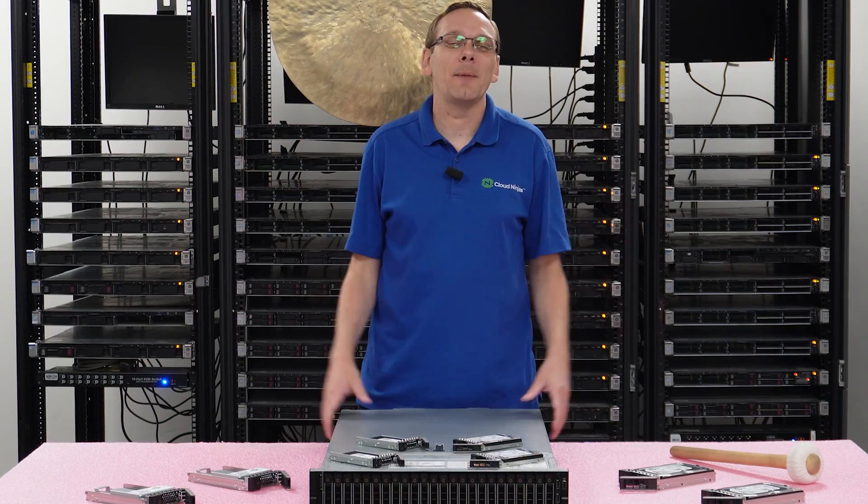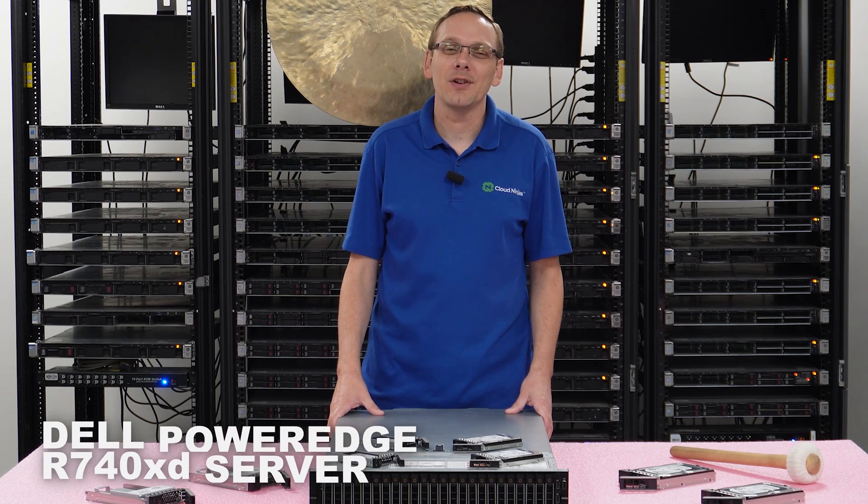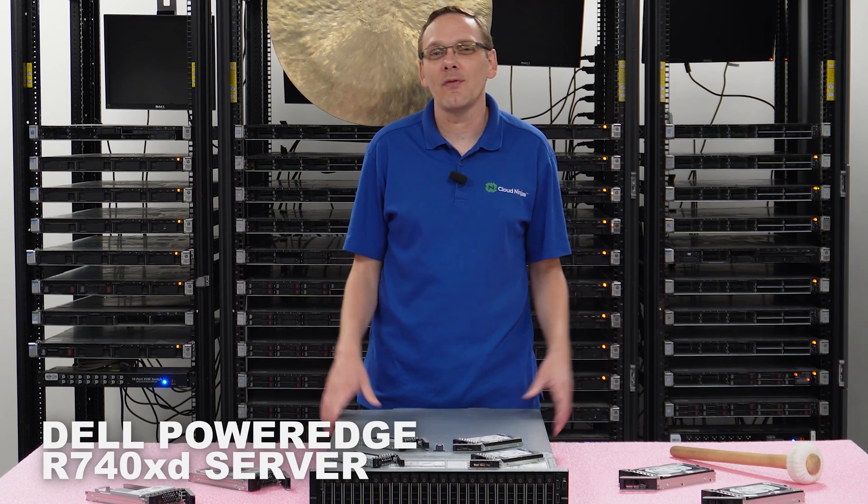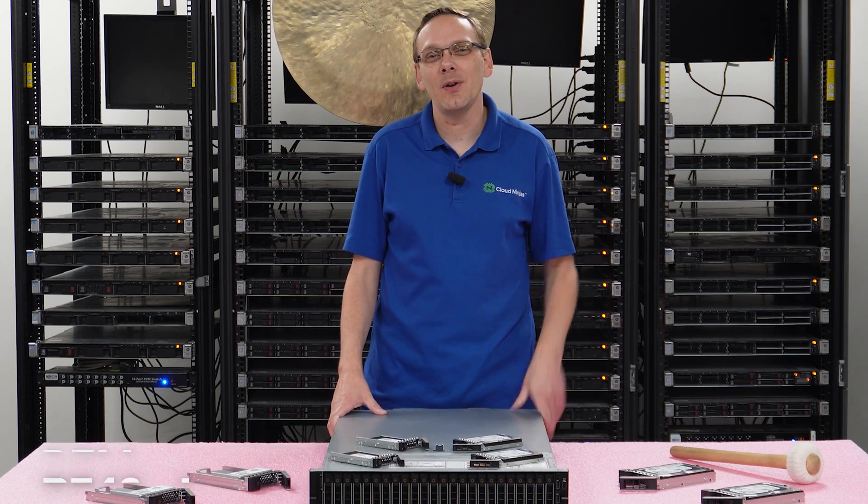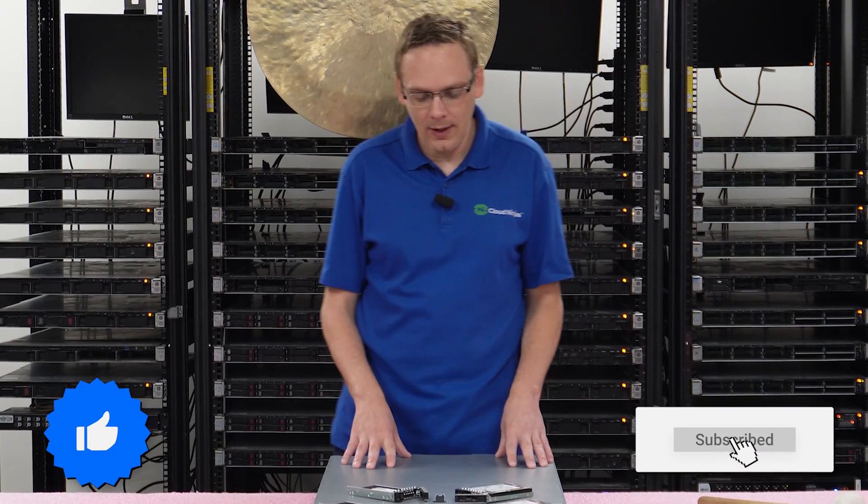Well, hey, thanks for stopping by today. Just a little bit more about the Dell PowerEdge R740 XD server. Do us a favor, if you find anything that helps in this video, click that like and smash that subscribe. All right, well, let's hop in.